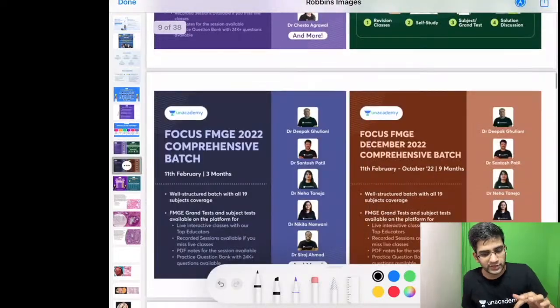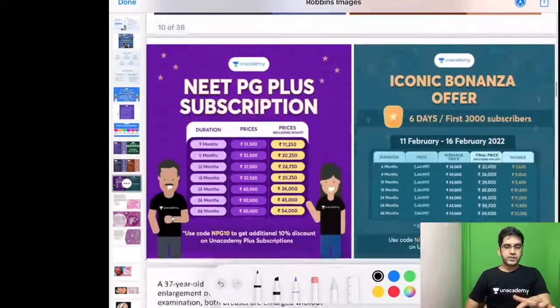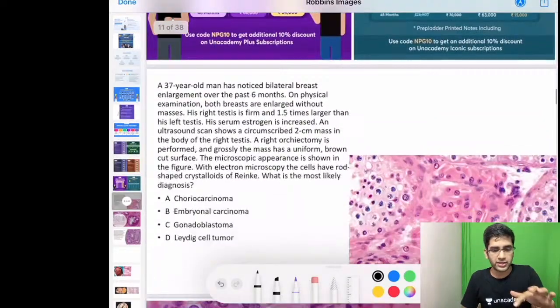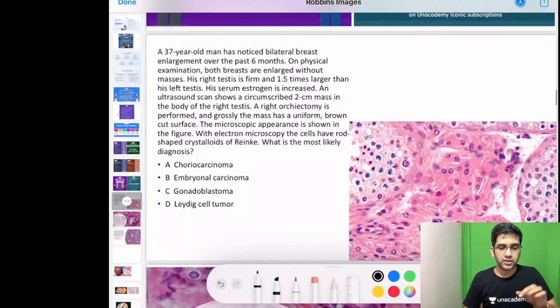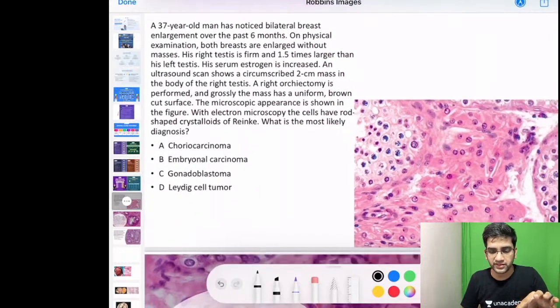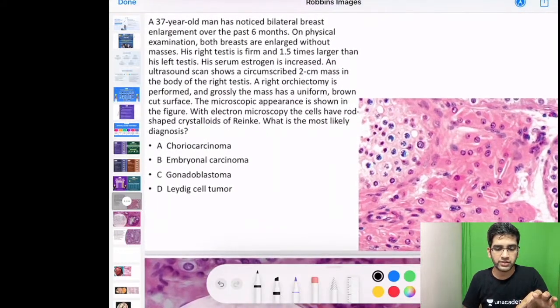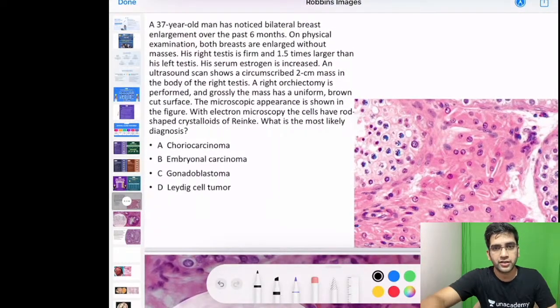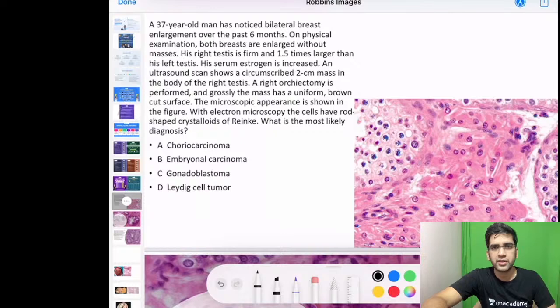We shall start the first question. I want you guys to comment — I will give you 30 seconds. Look at the image, look at the question, and comment. We will discuss 3 questions.